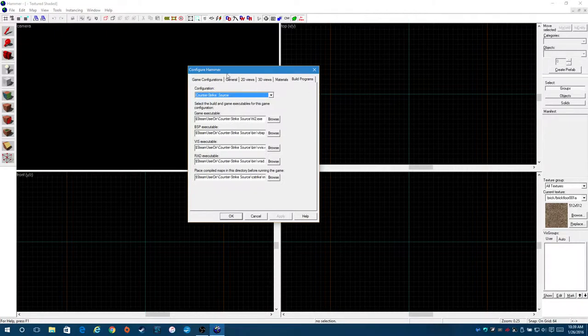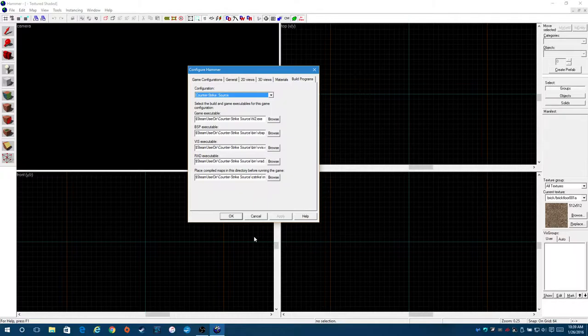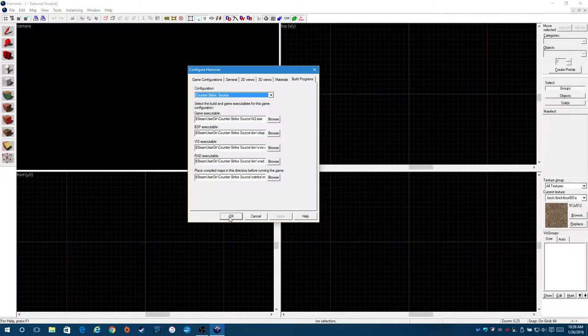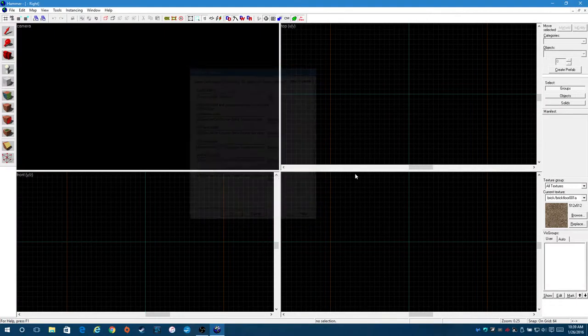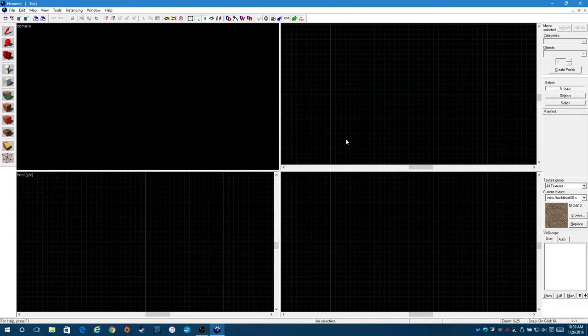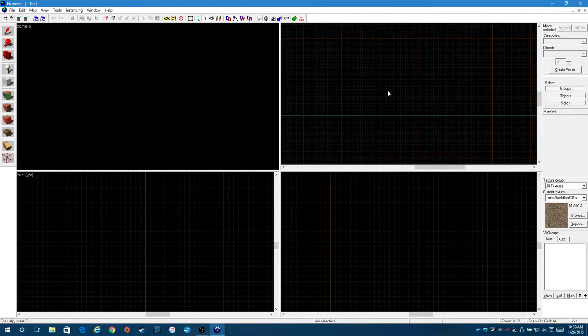Materials don't mess with that. That's from an older, that's from like Half-Life 1. And whatever the heck else. Build programs. Don't worry about this. Just leave this alone. This is like, you know, viz, rad, bsp. This is different commands that are used to actually compile your map and such. Just leave that alone. Hit OK. And now you're styling.